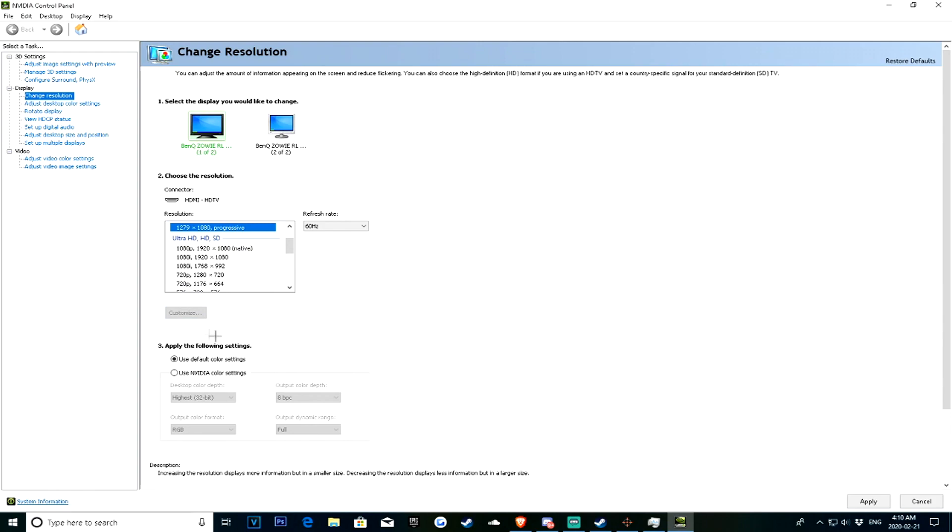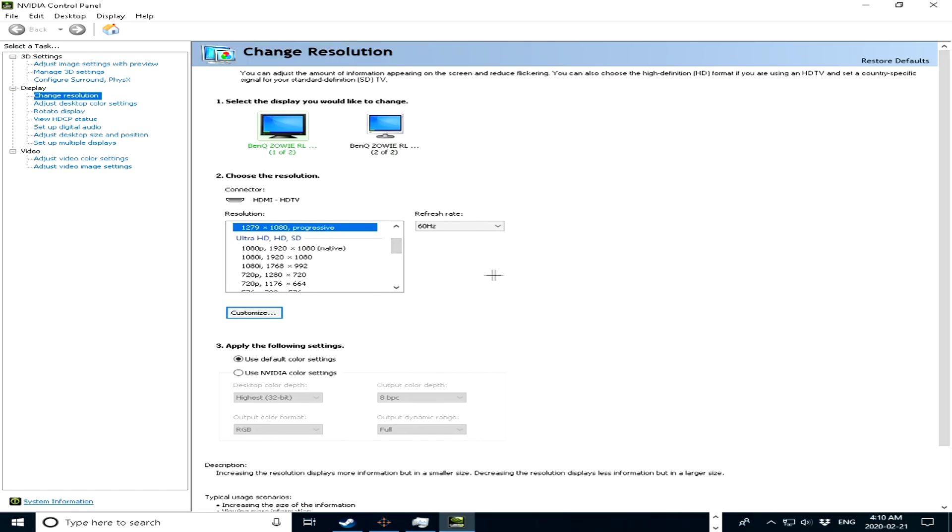Alright, so once that's done, you should see it pop up under resolution right here. Just go ahead and press apply, and then once you press apply, it should look stretched, just wait a bit.